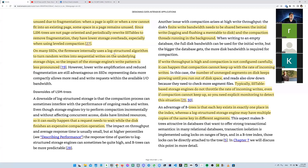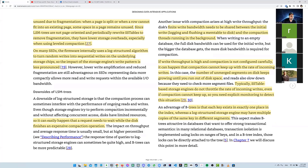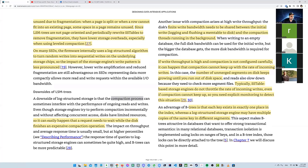Many SSDs use a log-structured algorithm in firmware to turn random writes into sequential writes, so the impact of the storage engine's write pattern is less pronounced. Lower write amplification and reduced fragmentation are still advantages on SSDs — representing data more compactly allows more read and write requests within the available I/O bandwidth. The compaction process itself can sometimes interfere with performance, since you have another thread running compaction — a request may need to wait while the disk finishes an expensive compaction operation.